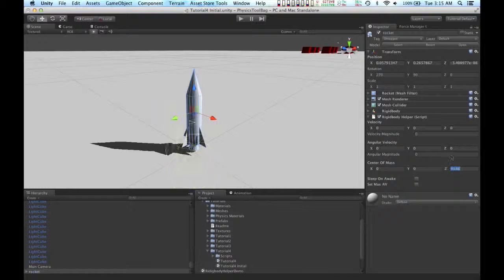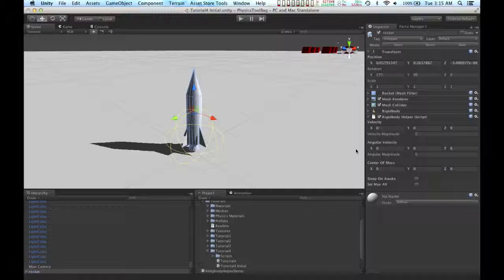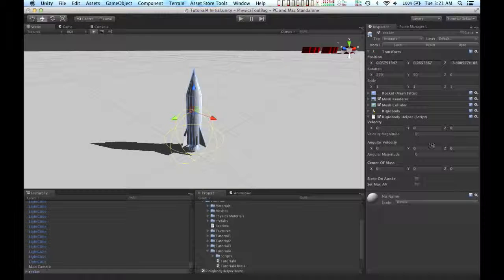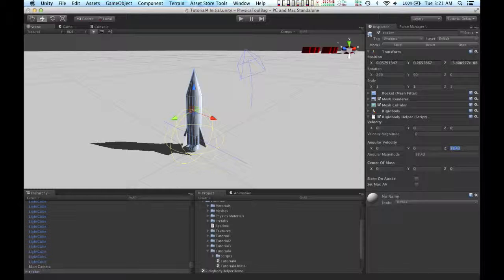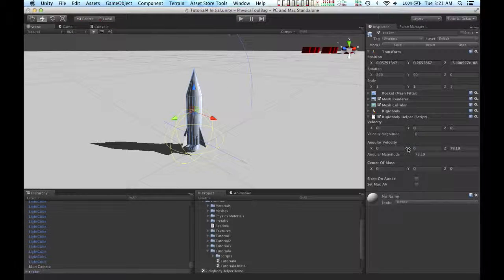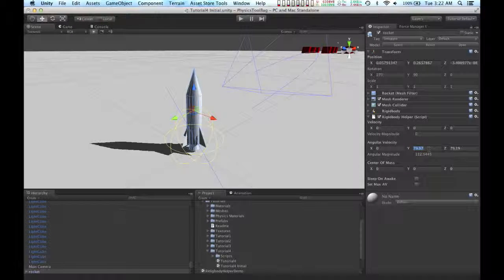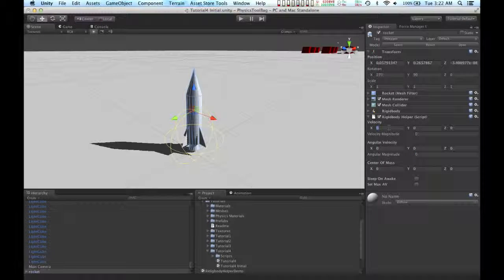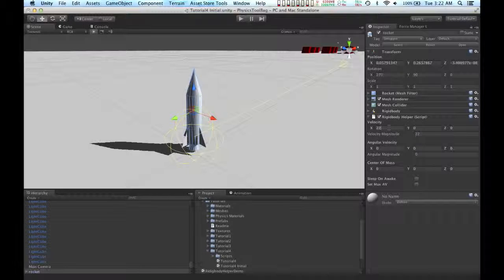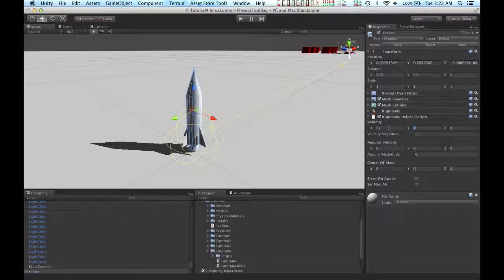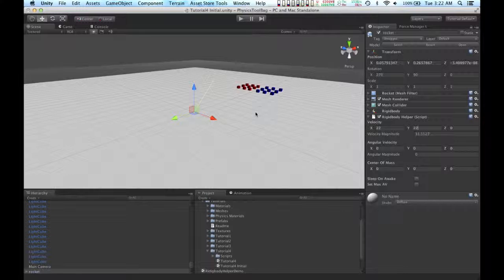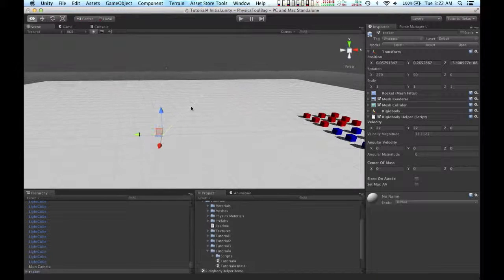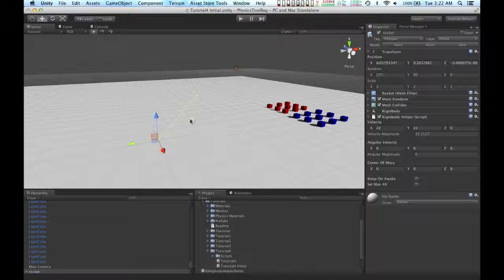But for this tutorial, I'm going to leave the center of mass at zero. I don't need to add any rotation to the rocket, but if I wanted to add some spin, I could do that as well. I am, however, going to add a velocity of 22 in the x-axis and 22 in the y-axis. And this should give us enough velocity for the rocket to reach its target.